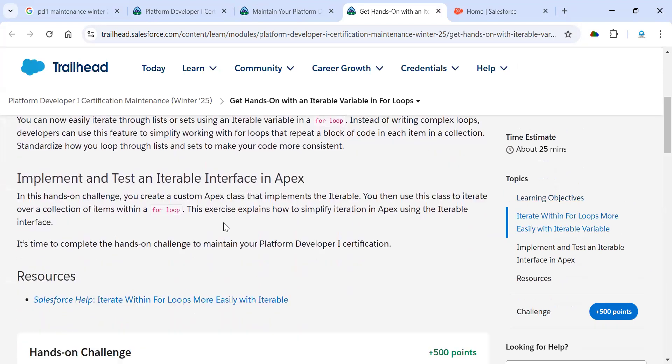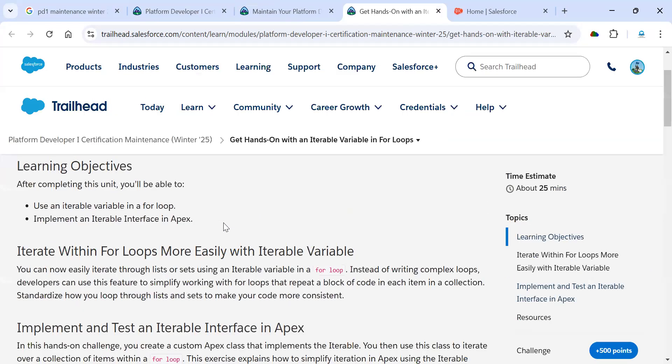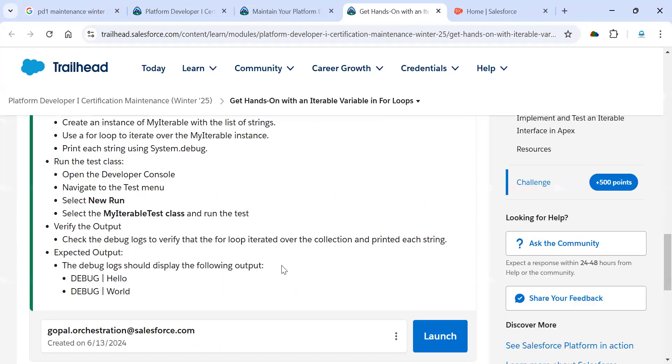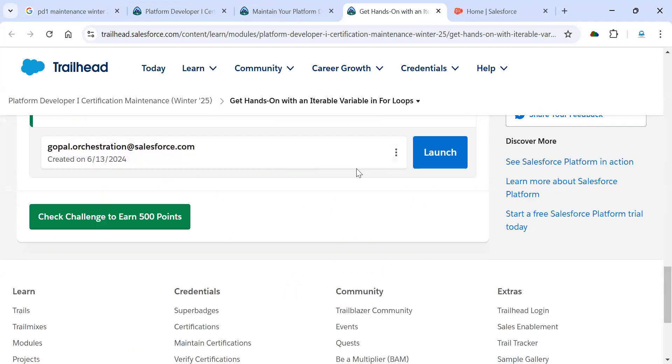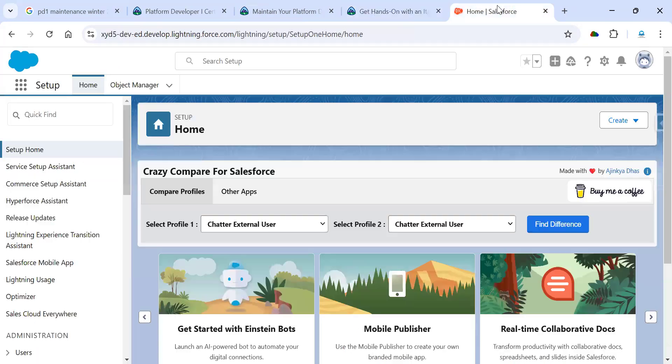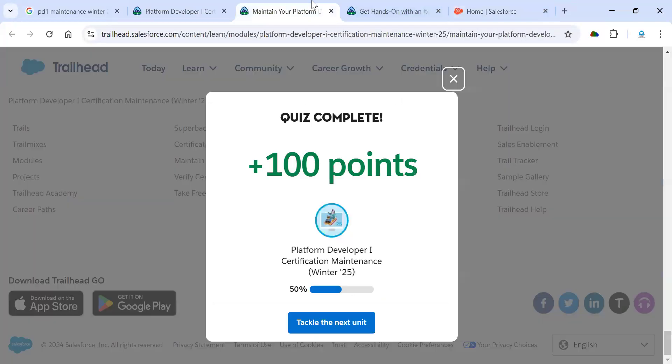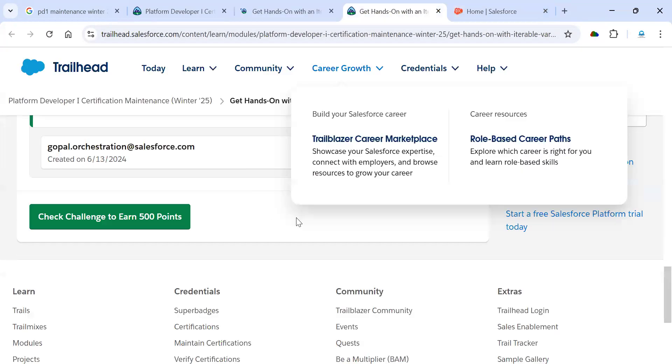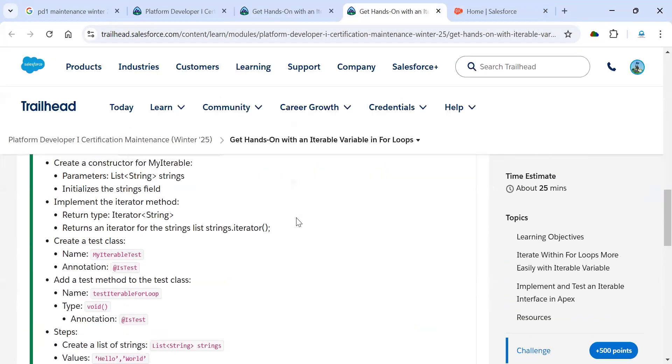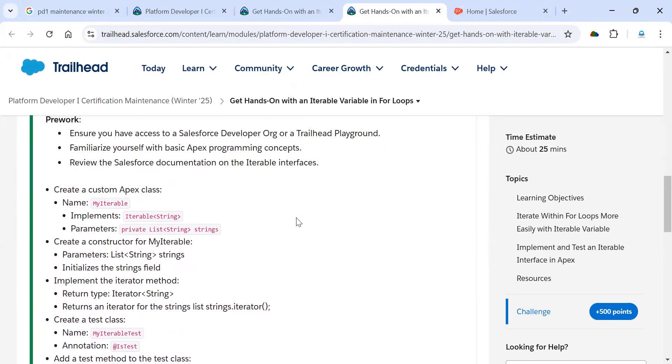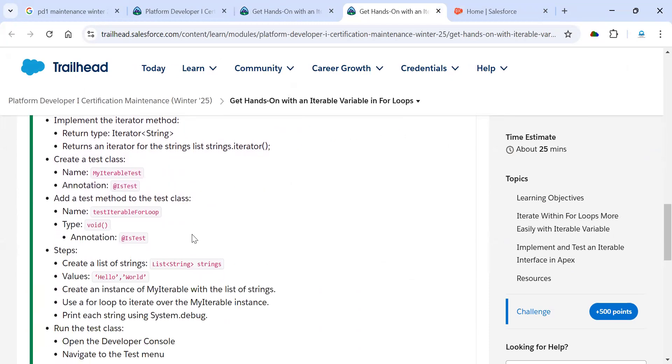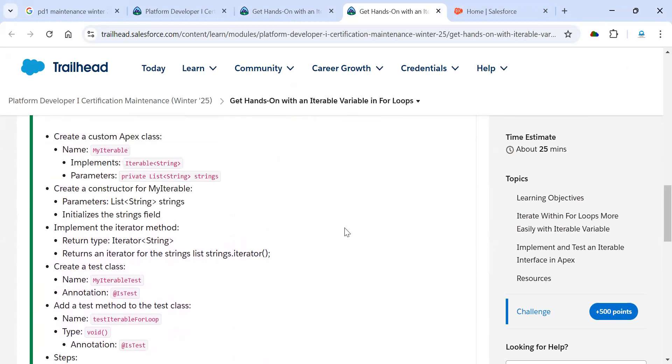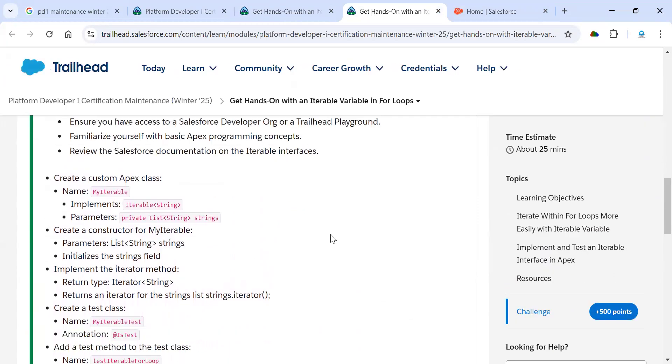Here we need to create one Apex class and one test class, and we need to run that. For that, we need to create one trailer. We need to create one free trailer here and then launch. I already launched. Now we go to the next module. They are asking to create one Apex class and test class. The name is MyIterable and the test class name is MyIterableTest. I already created these test classes and main class. I'm going to provide all the coding part in the description section so you can access it easily. I'm going to create one Apex class first.